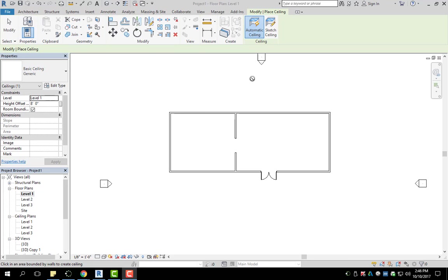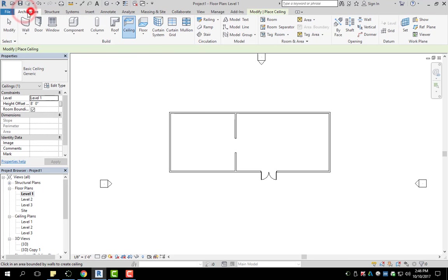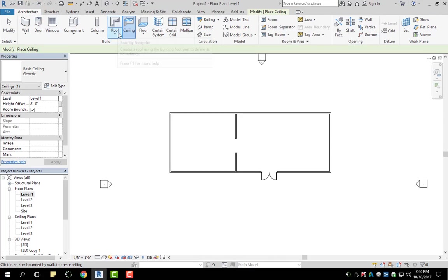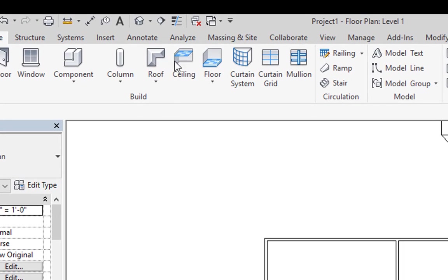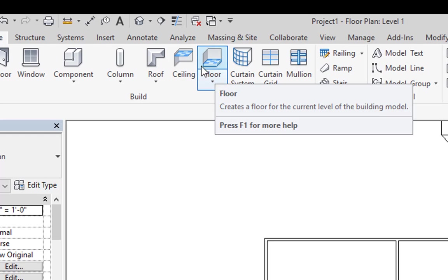In this video, we're going to talk about ceilings. To go to ceilings, you're going to go to your architecture tab and it can be found in between your roof and your floor.